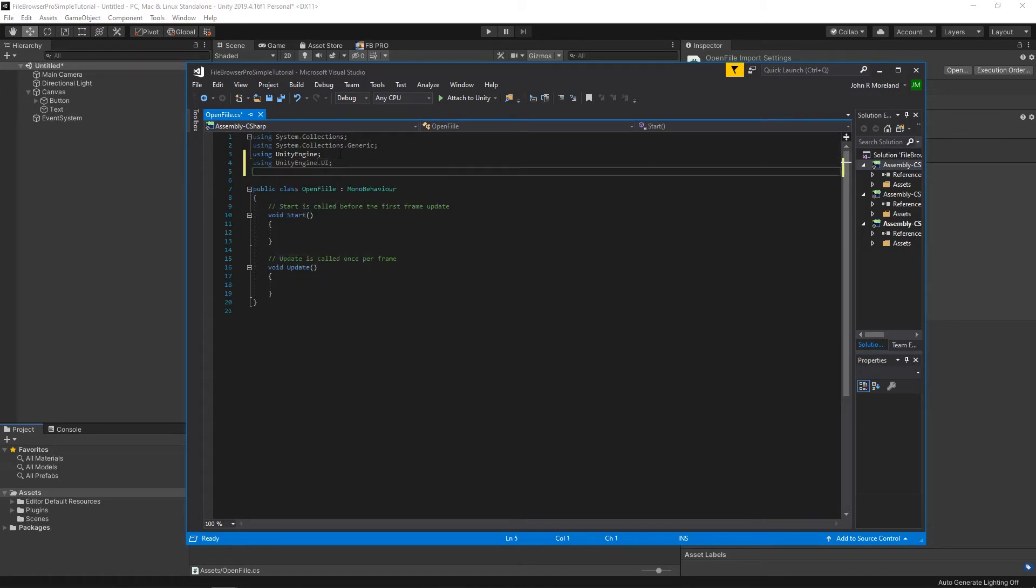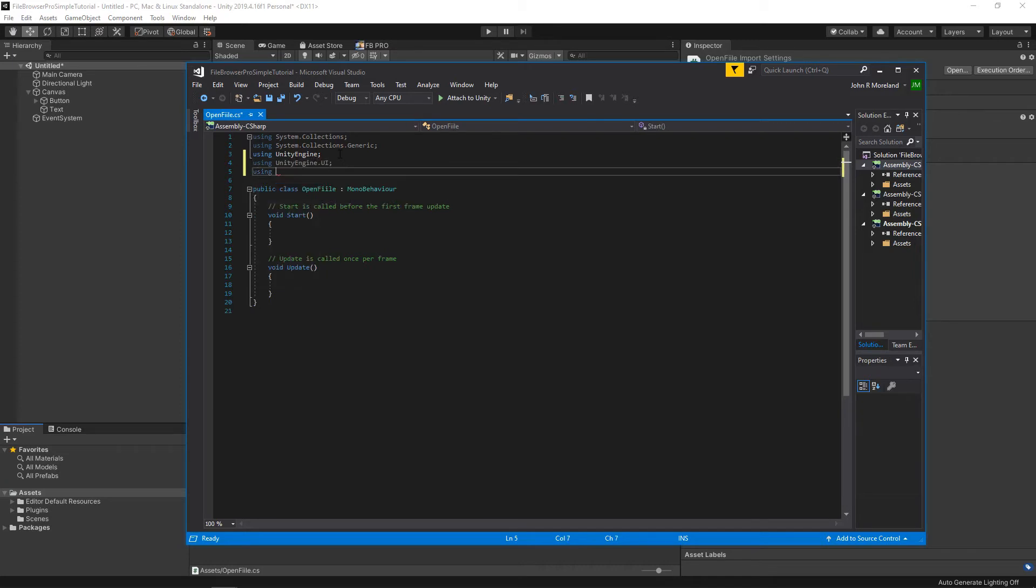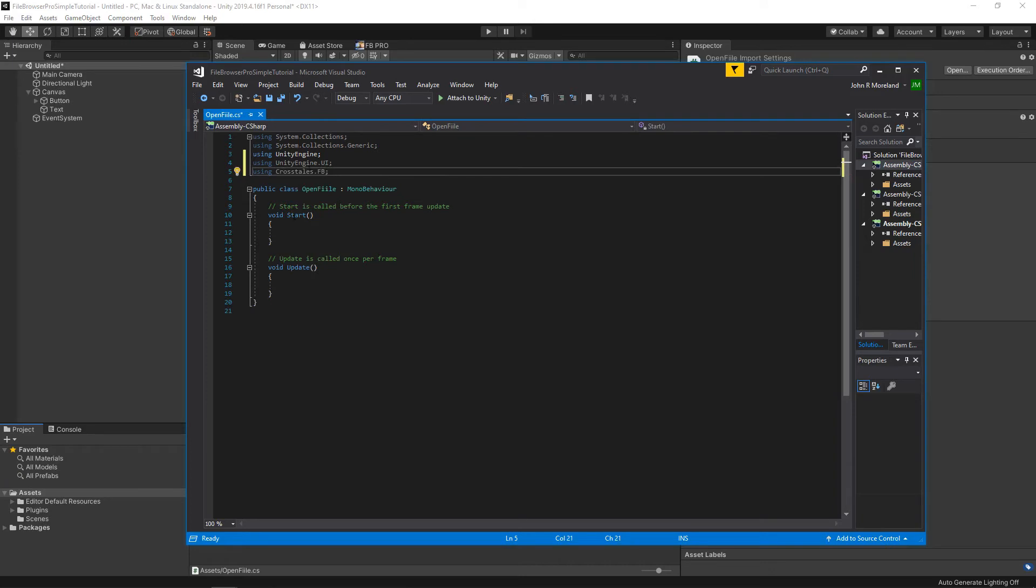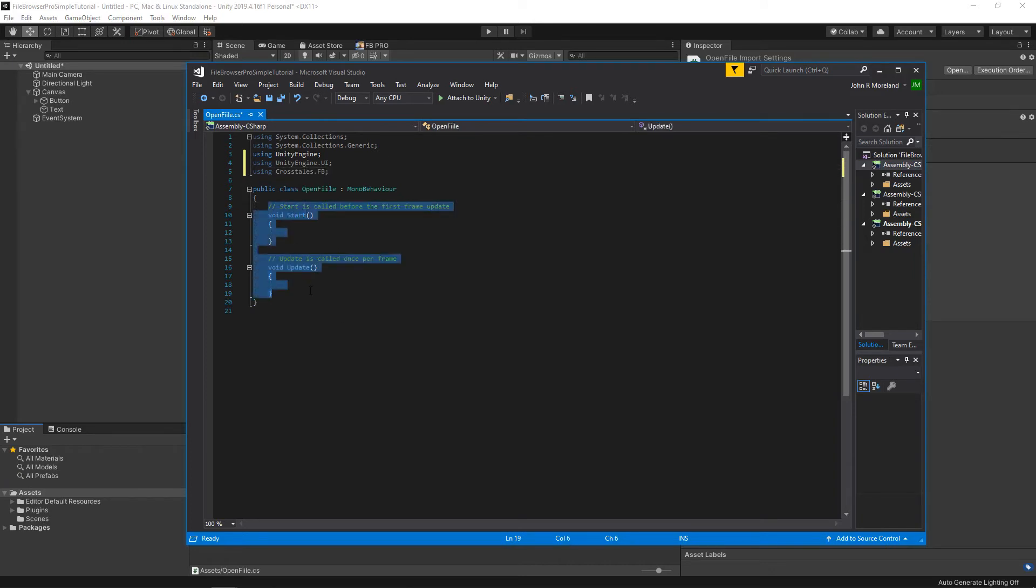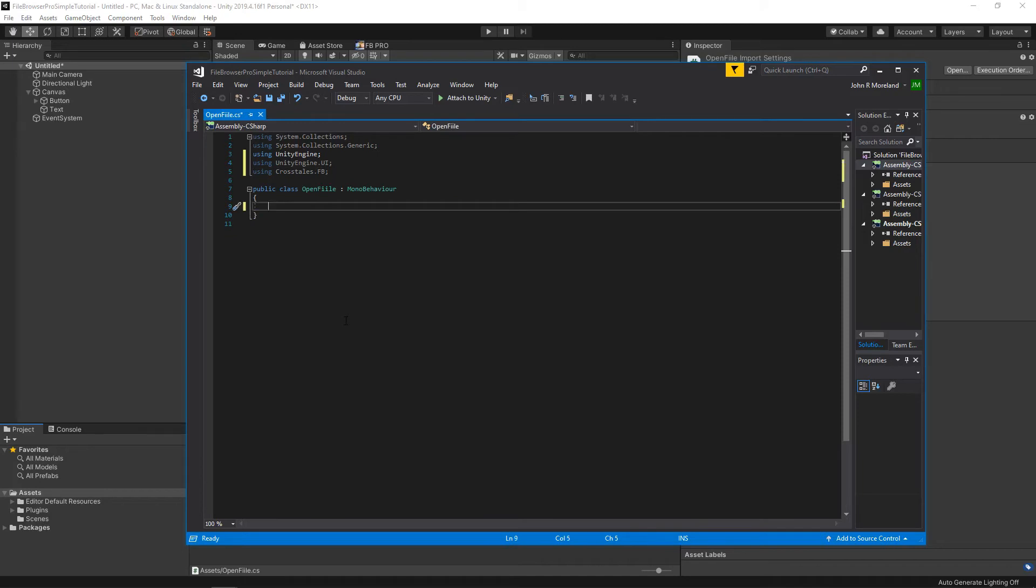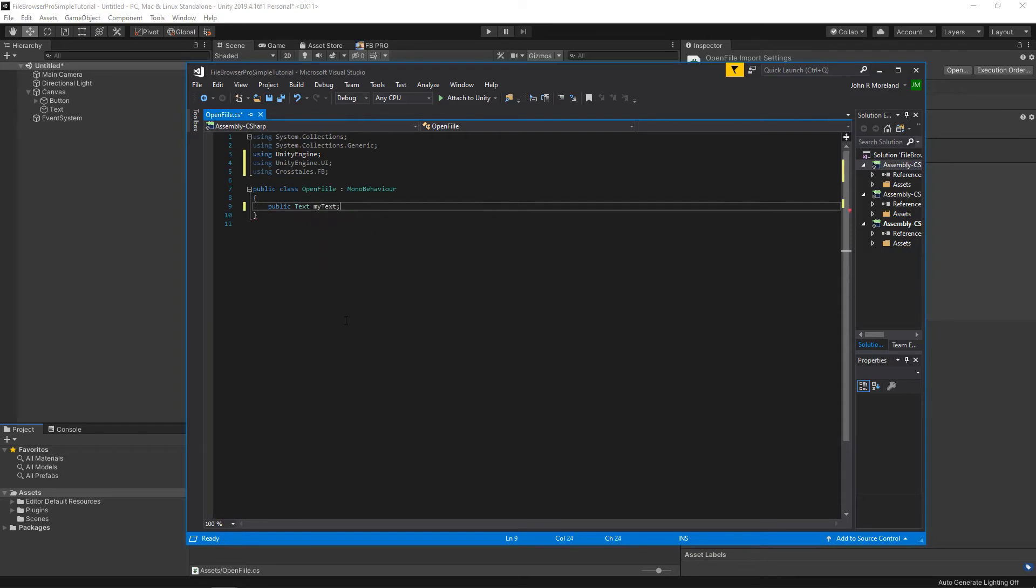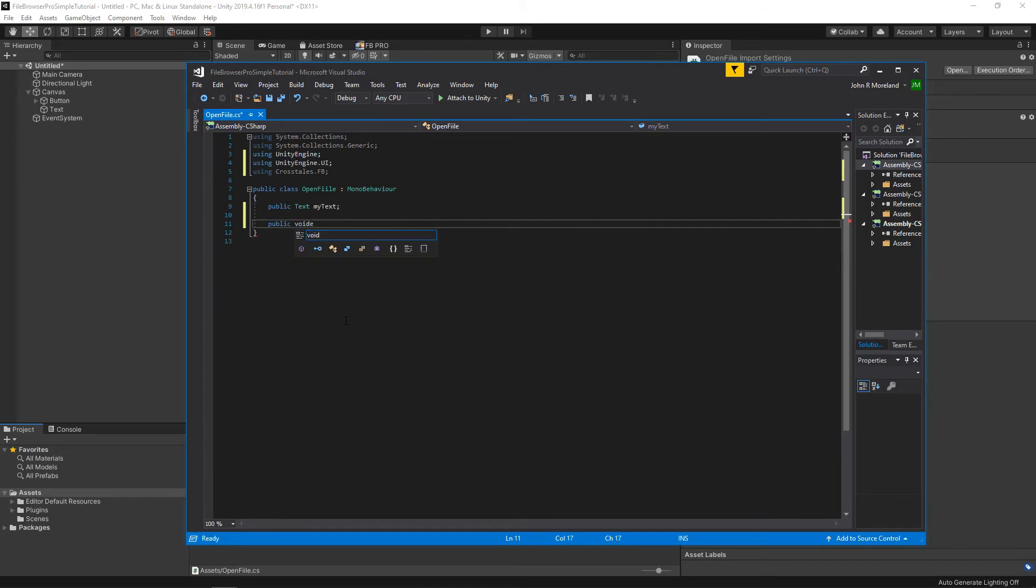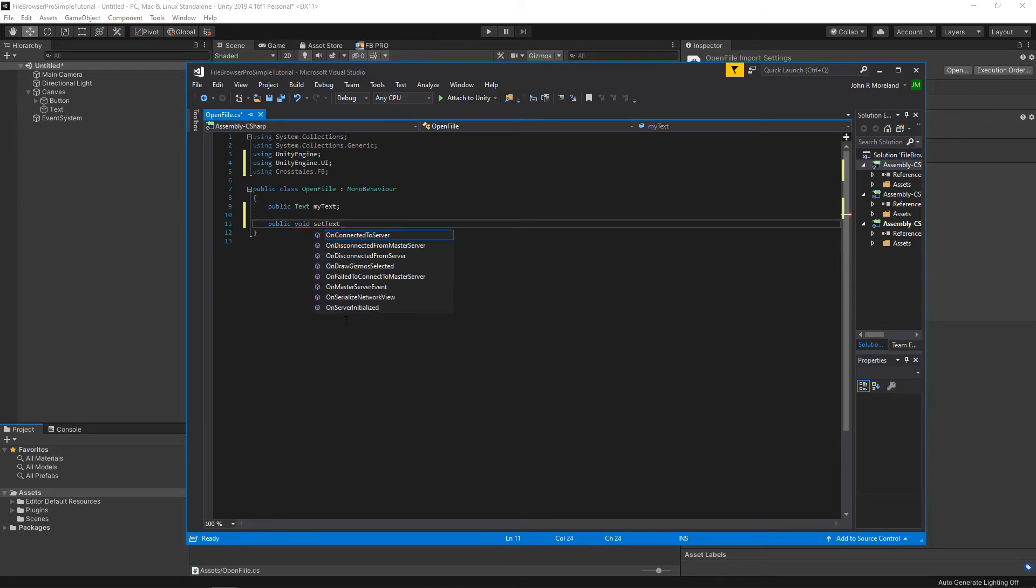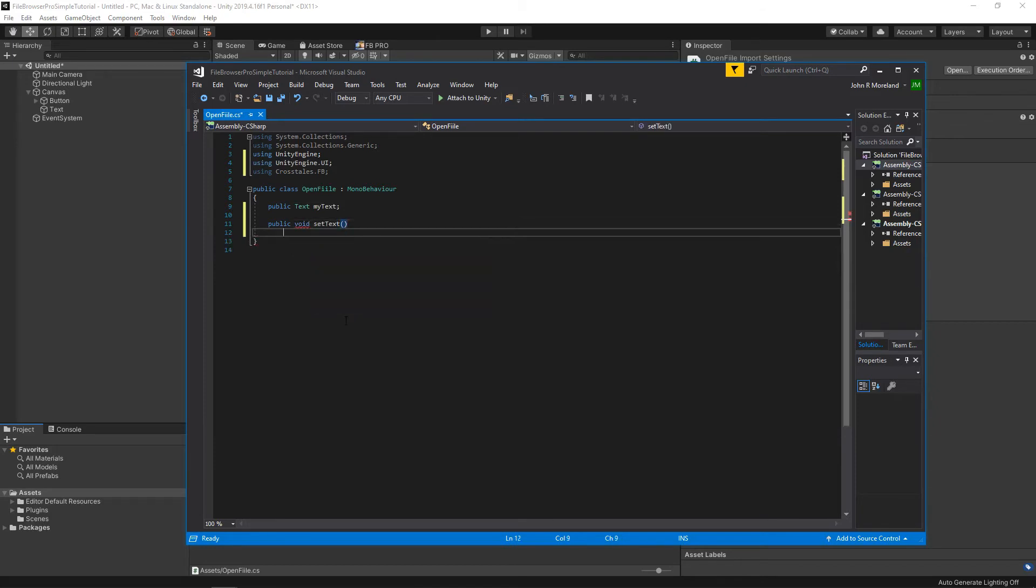And for the plug-in, we need to say using Crosstails.FB. FB stands for File Browser. All right. We'll go ahead and get rid of Start and Update, and let's create public text, myText, public void, SetText.